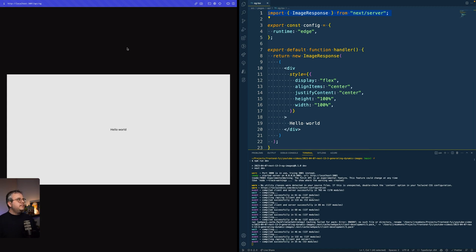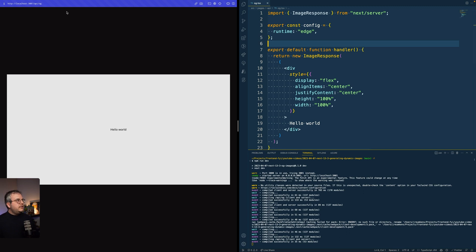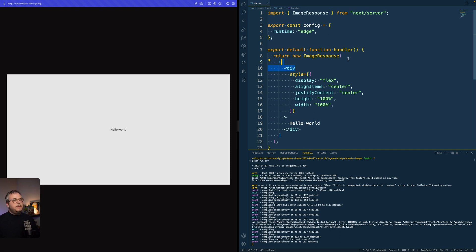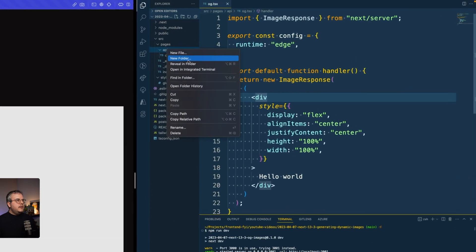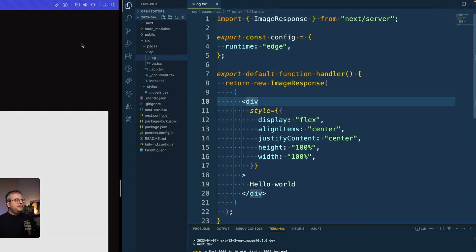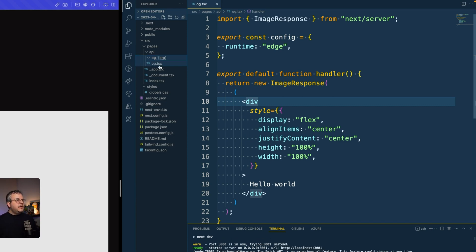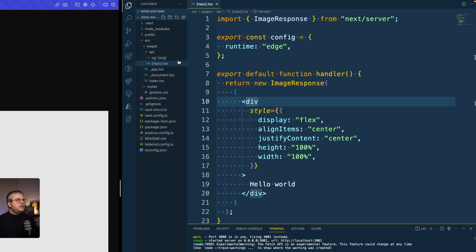From here you can create anything and make the image dynamic with data from somewhere. To make images dynamic I want to load data from GitHub and allow an organization and repository name as inputs, so we can dynamically generate whatever image we want. I'll create a directory called og, add a subdirectory called dynamic with org for organization, and rename the og file to repo with square brackets — the square brackets tell Next.js this is a dynamic variable in the URL.